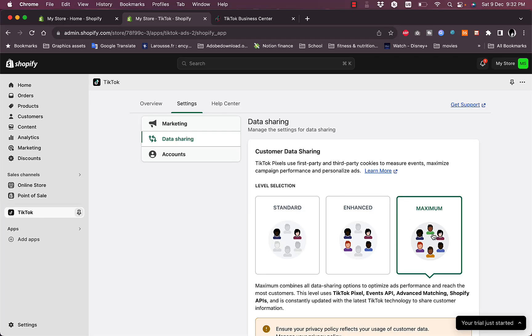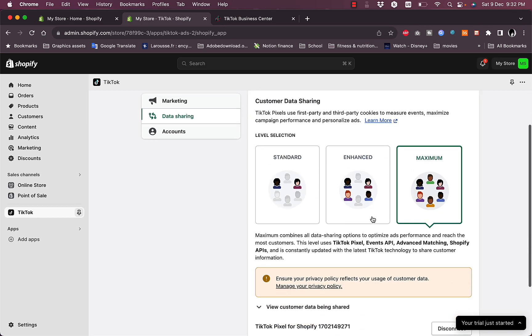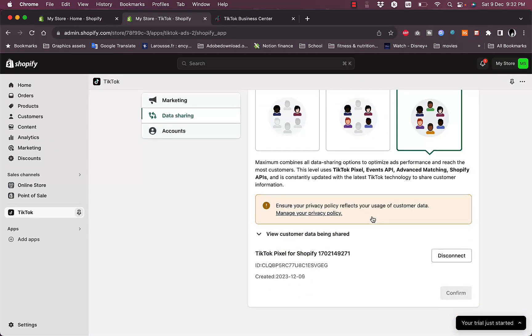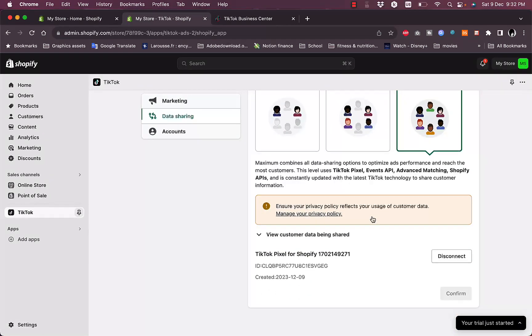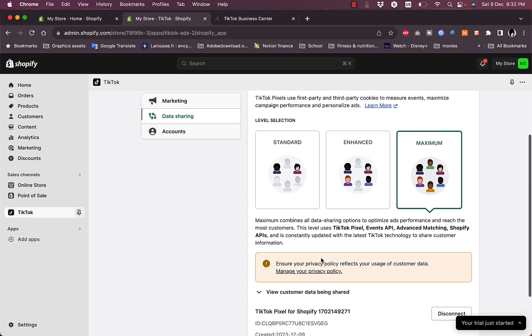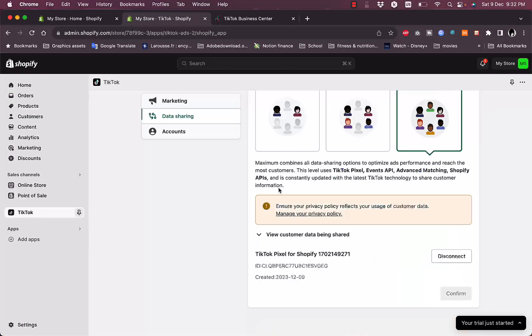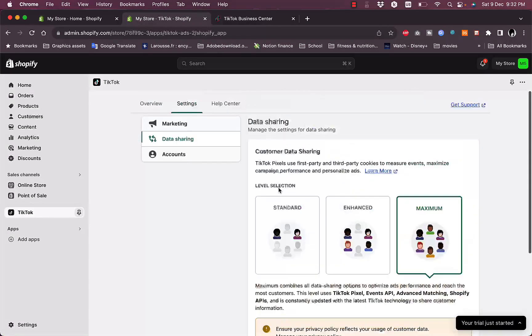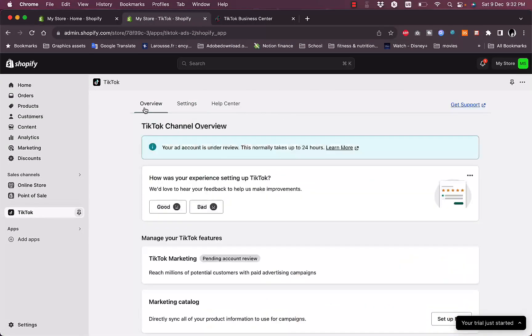Now in the data sharing here, you can change the customer data sharing. We selected Maximum before when we set up the account, however you can change it here if you want to, and then you can disconnect your TikTok pixel here if you decide to.